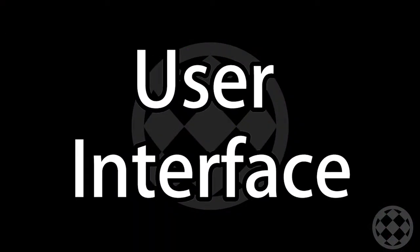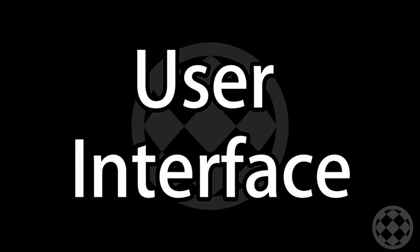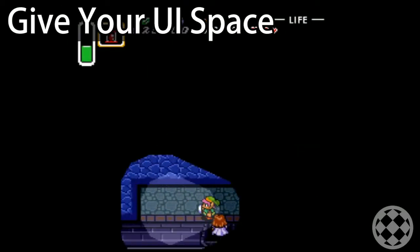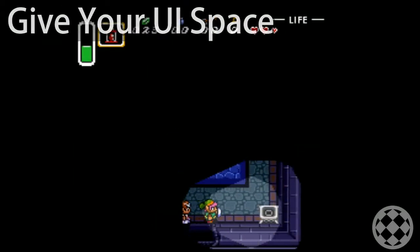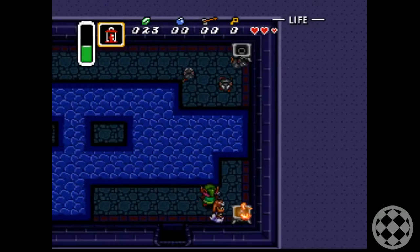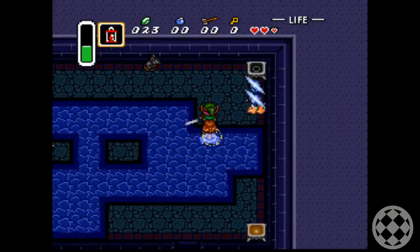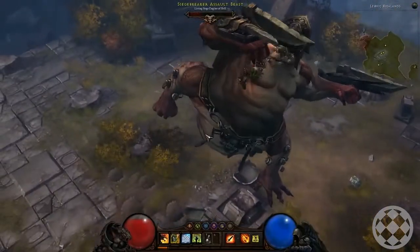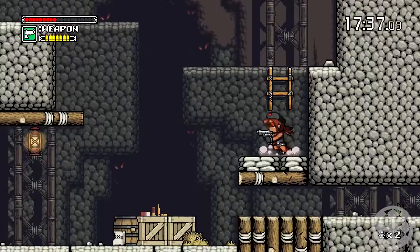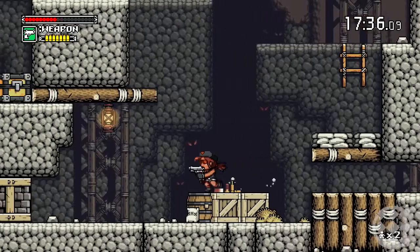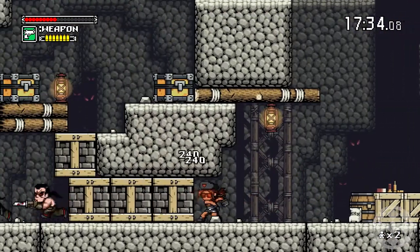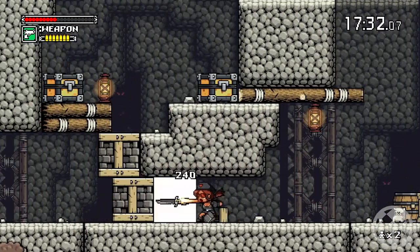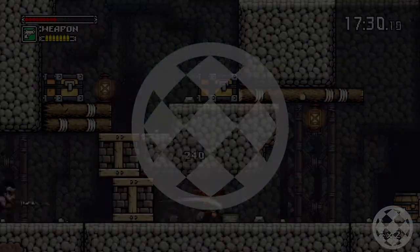If you ever plan on translating your game, give the UI plenty of room to breathe. Some translations can make your text two to three times larger, so design accordingly and make sure you have enough room. Also, keep in mind that left to right won't always be the way your text is read — other languages can read right to left.